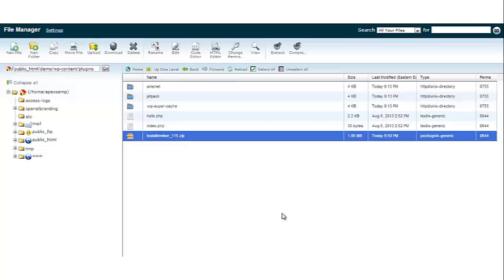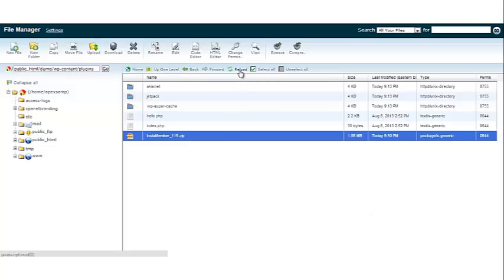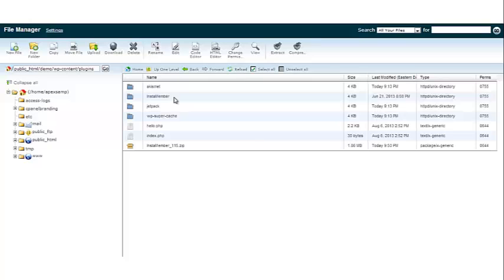Let's close that out. Go back to reload. As you can see here, your InstaMember folder has been added.